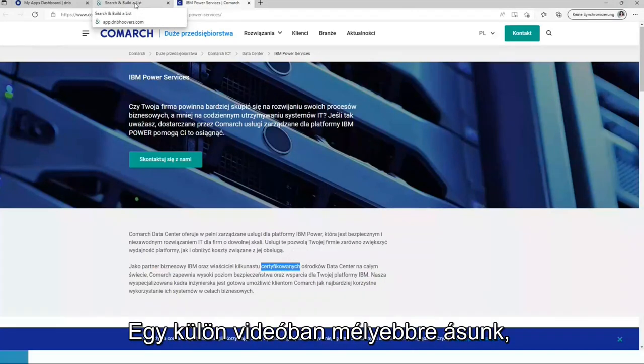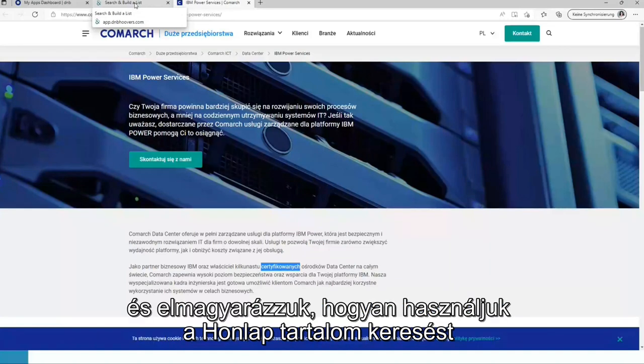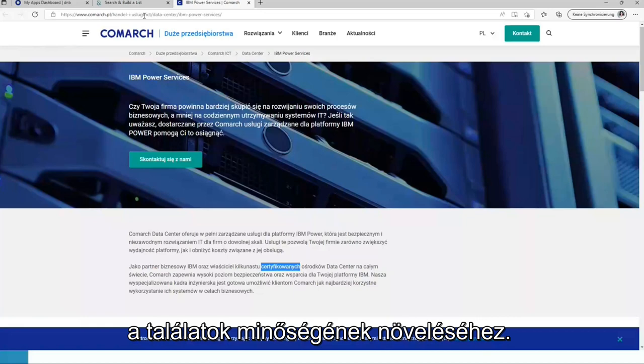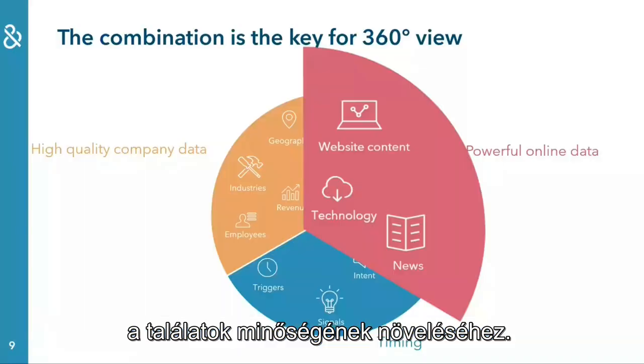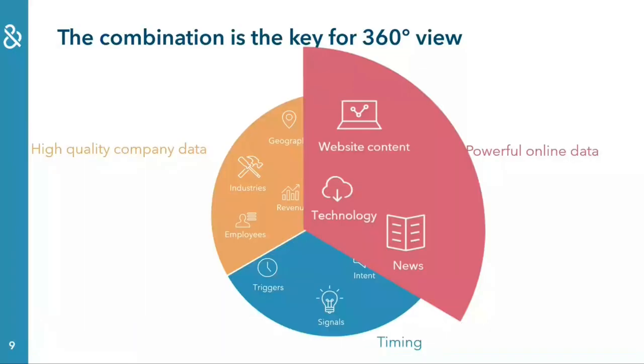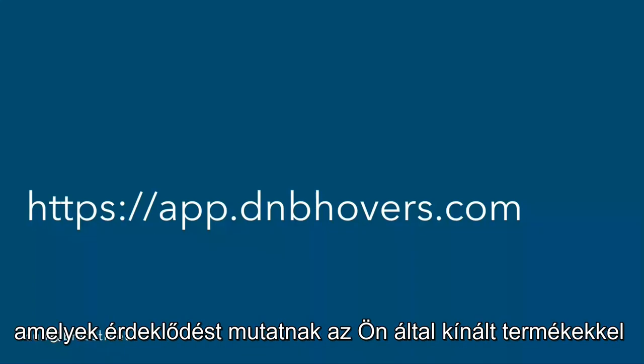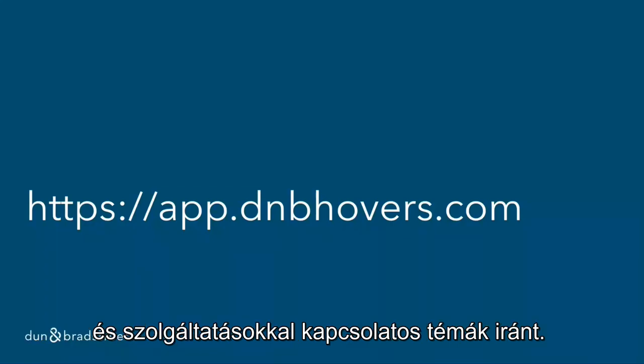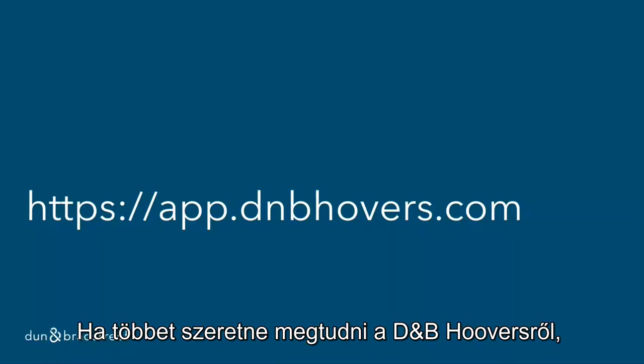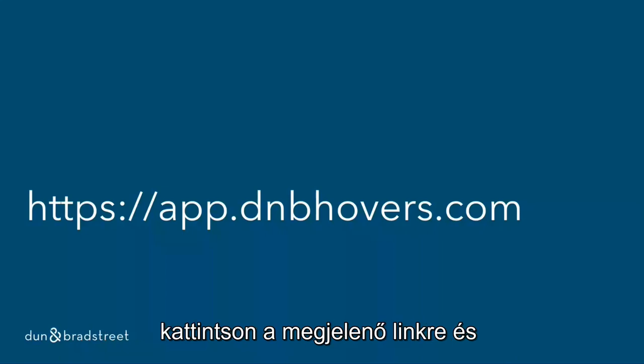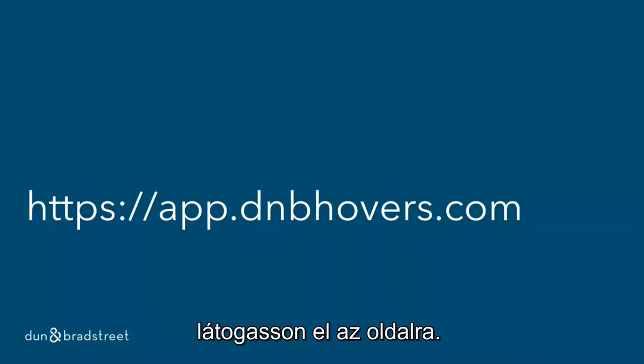On a separate video, we will do a deep dive and explain how to use website content search to increase the quality of results. In the next video, we will explore how to identify companies which show interest in topics related to products and services you are offering. If you want to learn more about DMP Hoovers, visit the displayed link and click yourself through it.